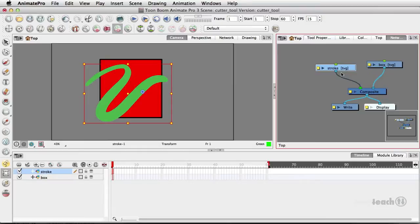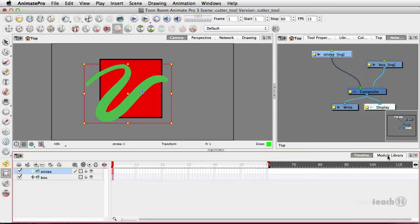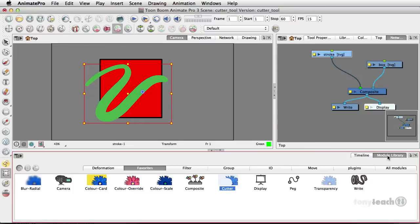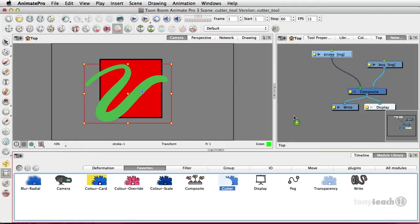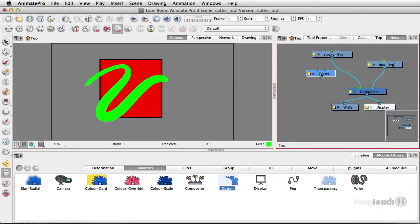Now what I want to do is add a module and I'll go to my module library and what I'm looking for is the cutter. So simply drag this up here to my network.